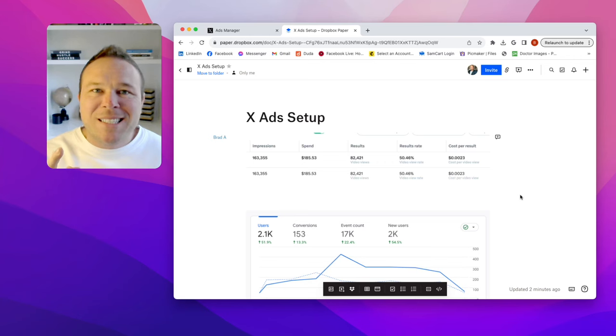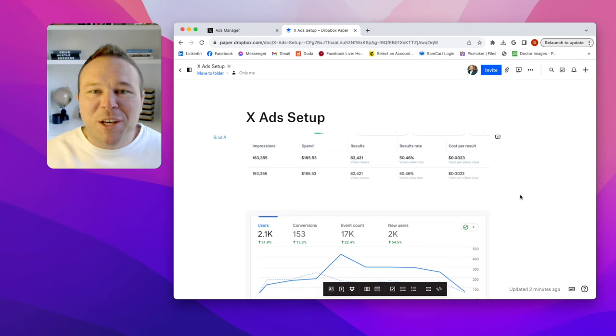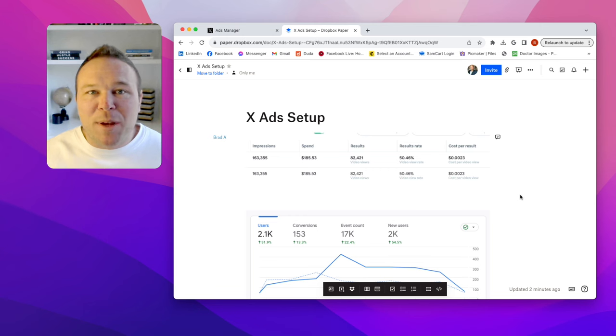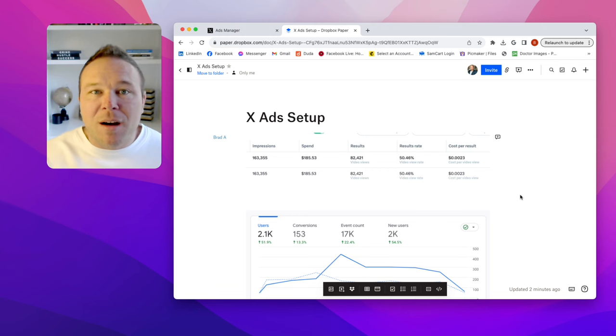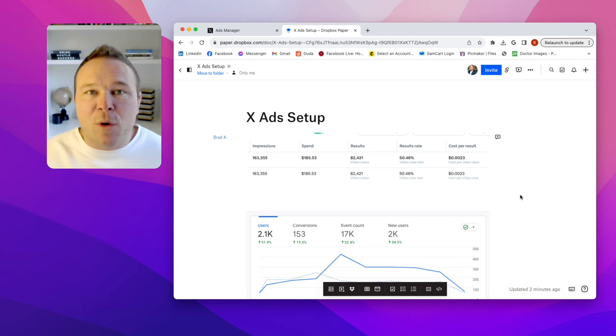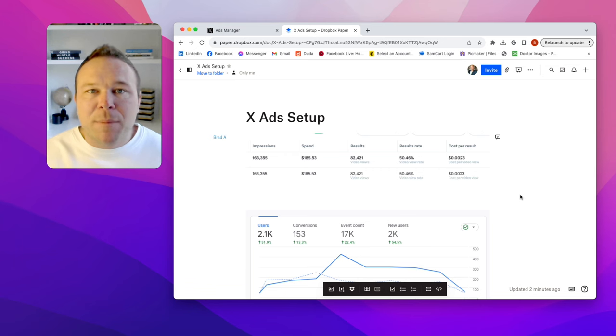So you want more leads and want more followers, this video is for you. I've been getting a lot of requests to make a short video showing how we set up our X ads for our agency clients. Hey there, my name is Brad Smith.